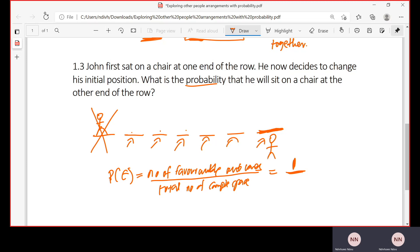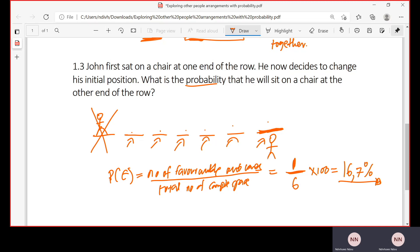So in total there are six spaces he could have chosen. The probability would be one out of six. We can convert this to a percentage: there is a 16.7% chance that John will sit at the other end of the row. Thank you very much for joining us today. I hope you learned. If you missed out on other sessions on counting principle, I've placed links to those videos in the description below. Enjoy the rest of your day.